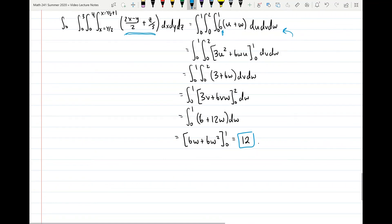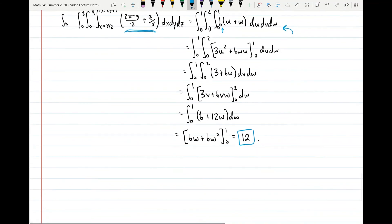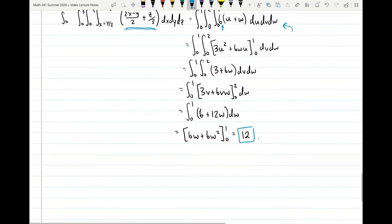Hopefully this was some good information for using coordinate transformations for triple integrals. This is the last video for chapter 15 — chapter 16 will begin on Monday, so look out for that.